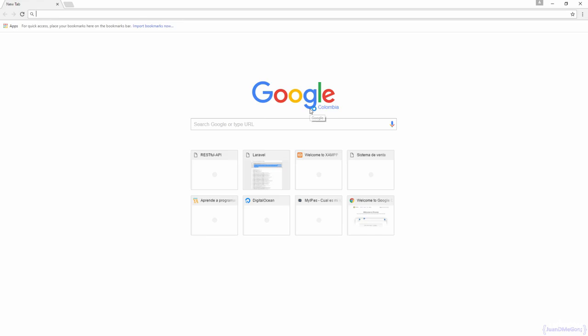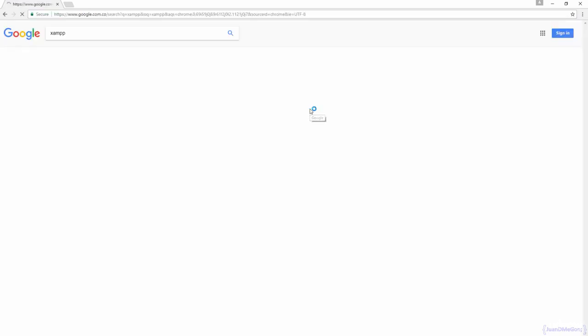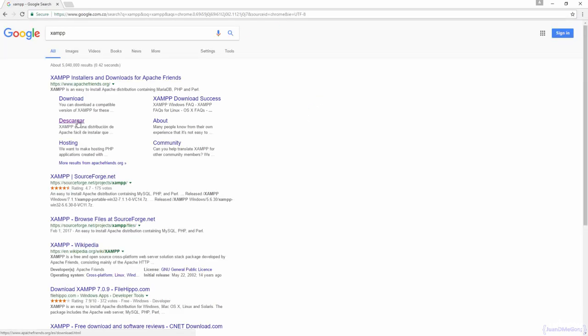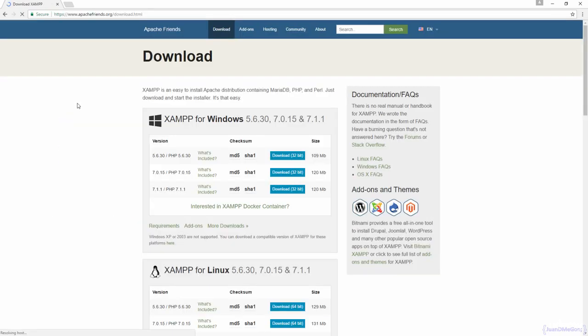To proceed with this we need to go to our browser, search for XAMPP, go to download and we are going to download the 7.1.1 version.